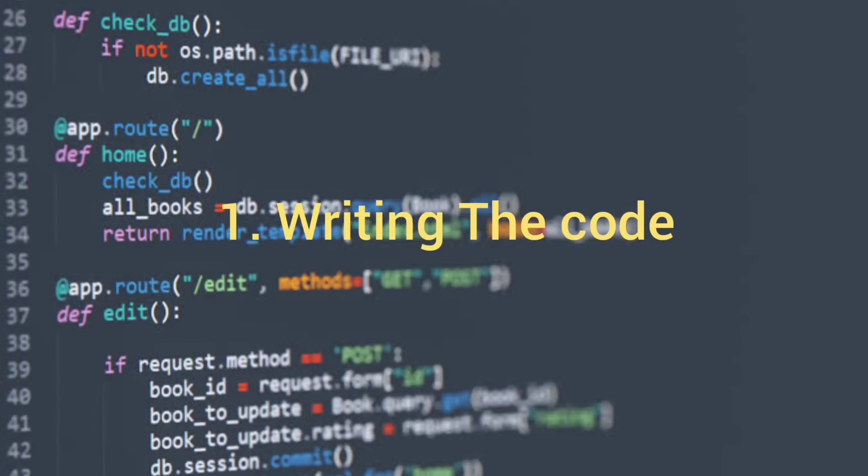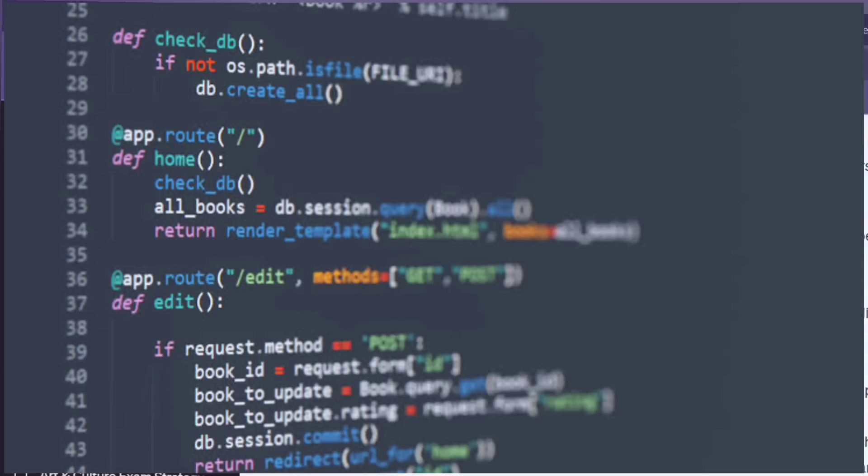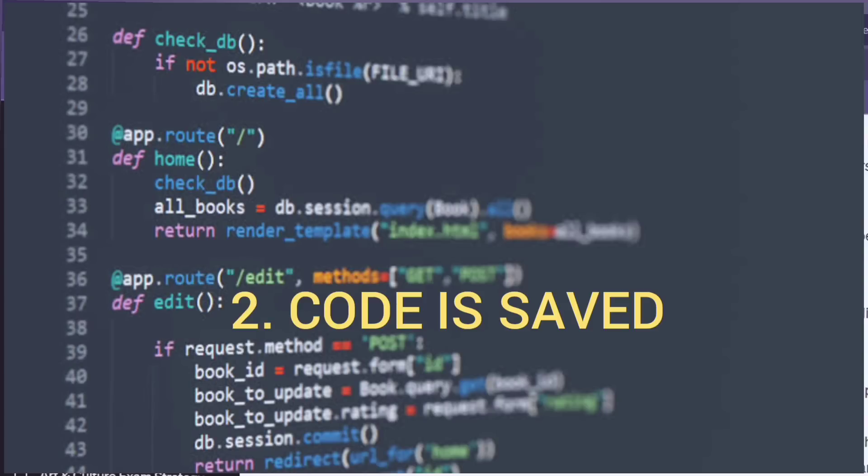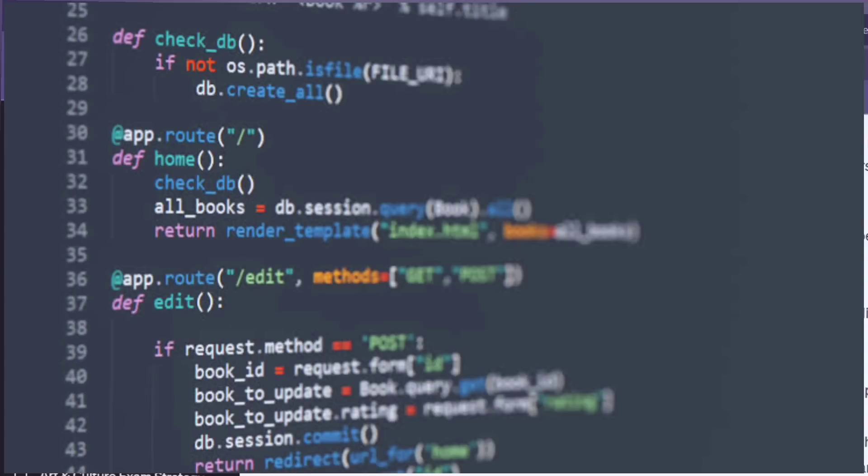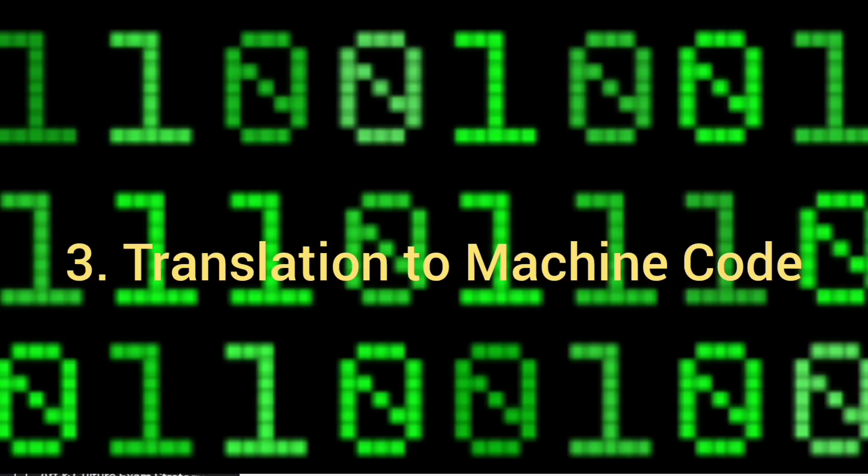Therefore, summing up the process, for example, if you want to calculate what is five plus three, you write result equals to five plus three. Now the code that you have written is saved in a file in your computer. Think of it like writing down a maths problem on a piece of paper. Now this code will be translated into a series of zeros and ones.